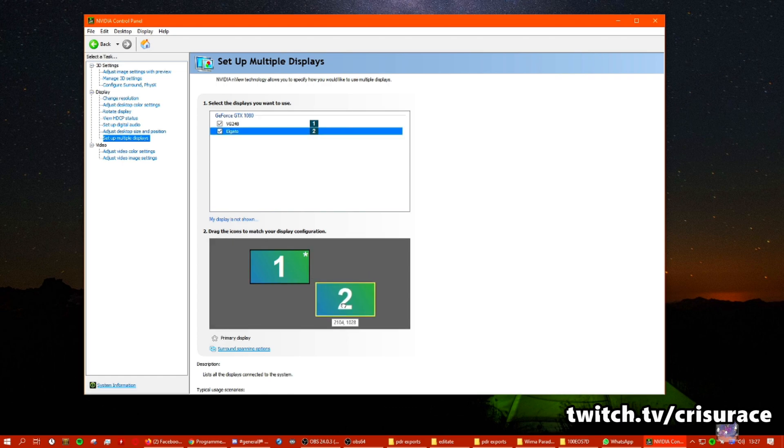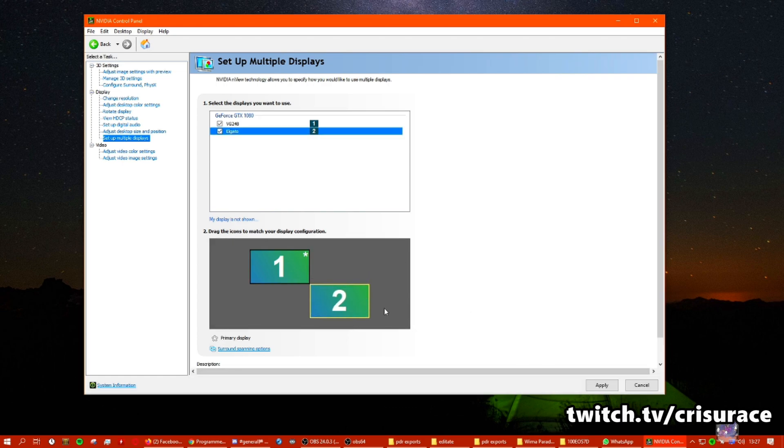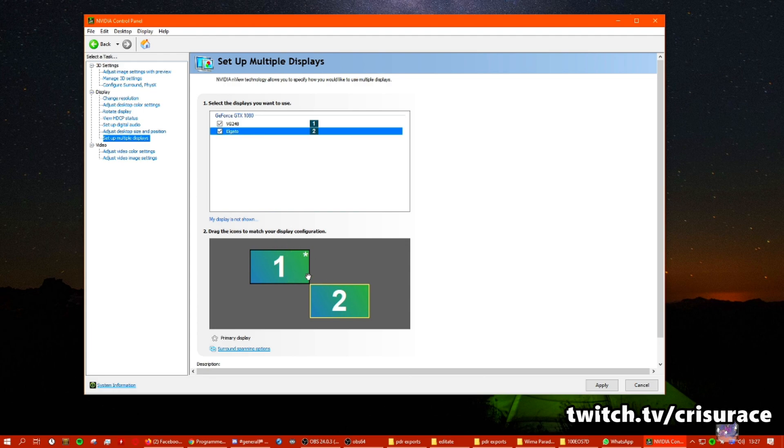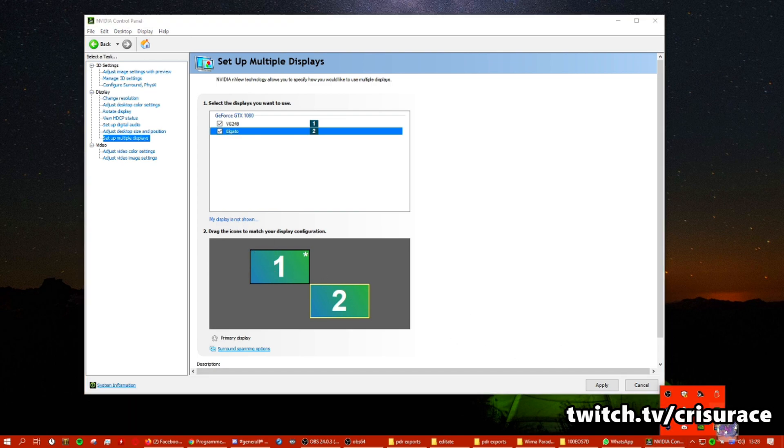You make your gaming monitor the primary, of course. Elgato is gonna be the secondary because I think it's gonna run like a single display performance mode that's gonna allocate all the resources or most of them on Elgato. So I do micromanage my processes.